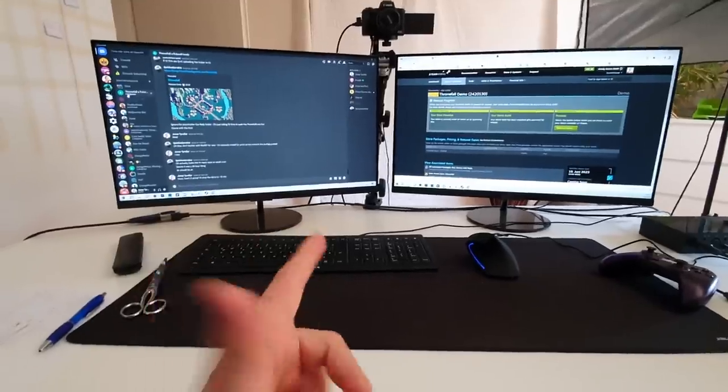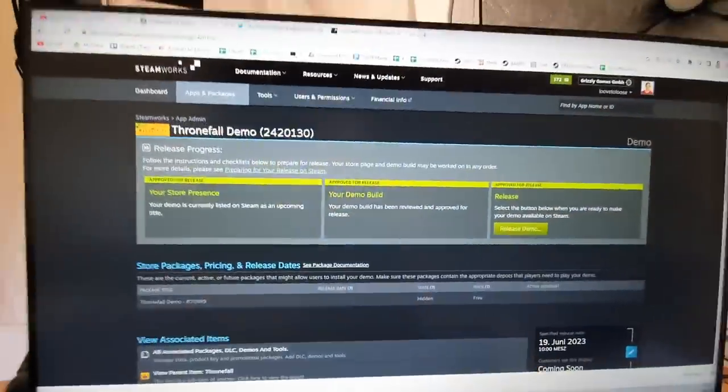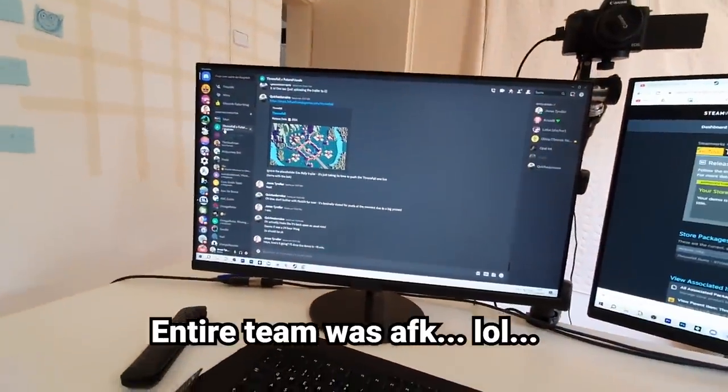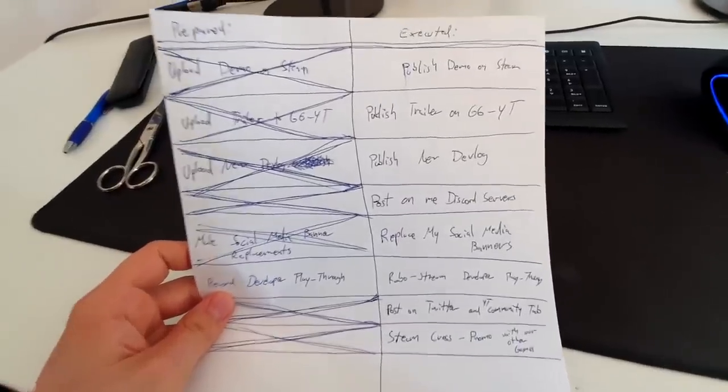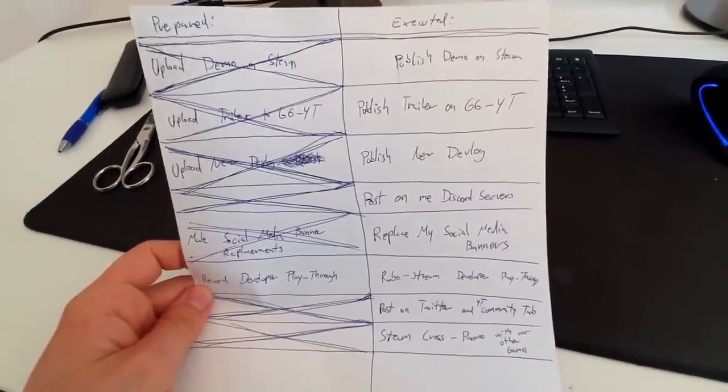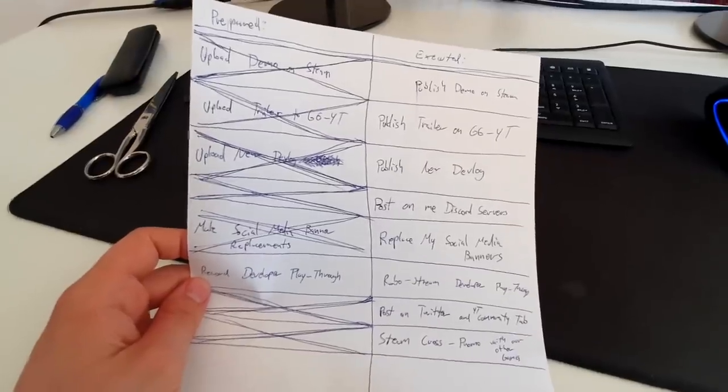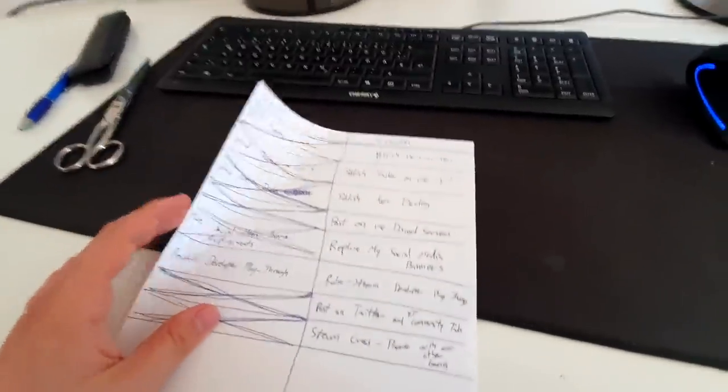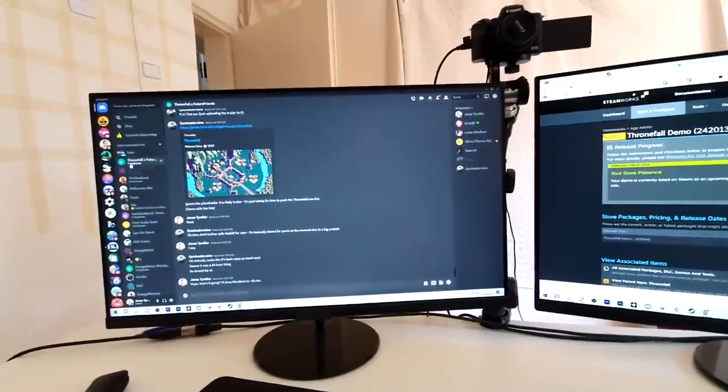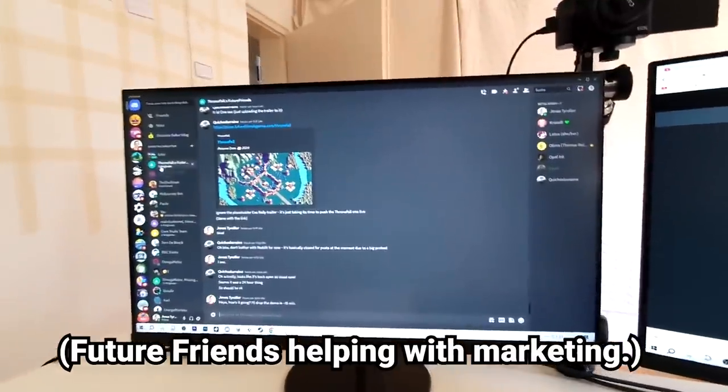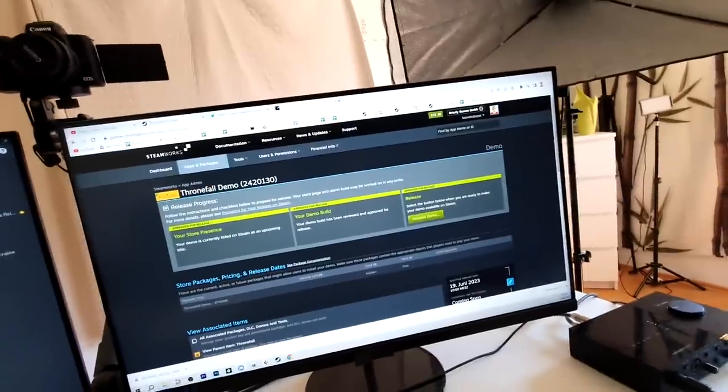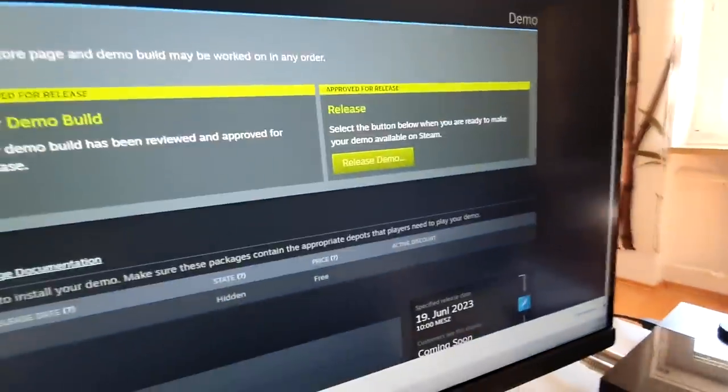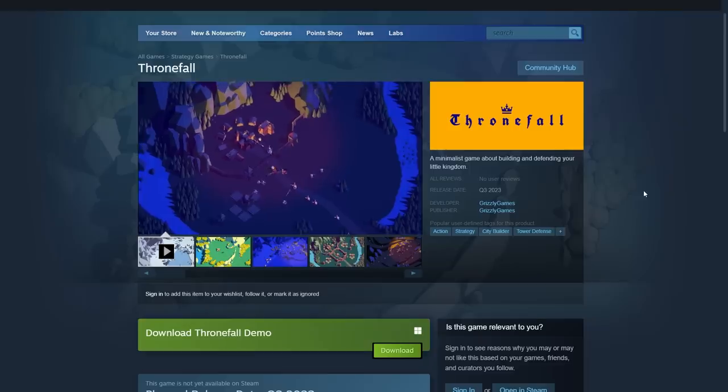Yo, we're about to publish Thronefall Demo, and nobody's here. I worked my way through this to-do list. All of the things I have to prepare and publish for this marketing beat, and there are a couple more things that Paul is taking care of, and there's also a couple more things that the team from Future Friends is taking care of, but nobody's here. It's kind of weird. I'm all alone. I'm just gonna, you know...